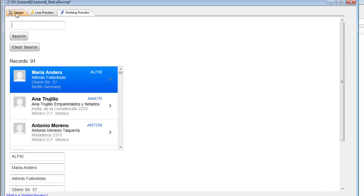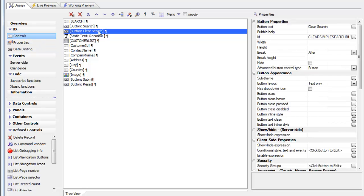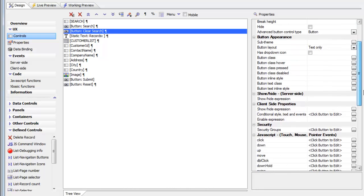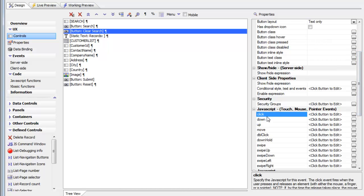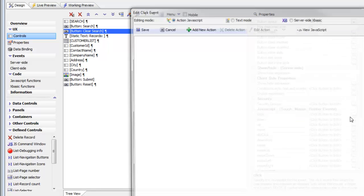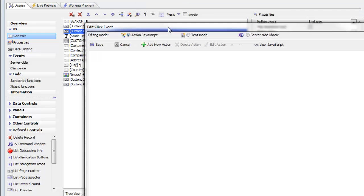Let's go back to design mode and select the clear search button in the list of controls. Then on the property sheet on the right-hand side, scroll down until you get to the click event. We're now going to define the JavaScript code that gets executed when the user clicks on this button. Click on the smart field, and that's going to open up the click event builder.